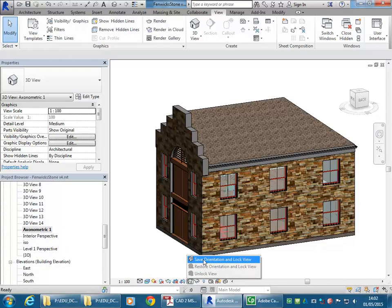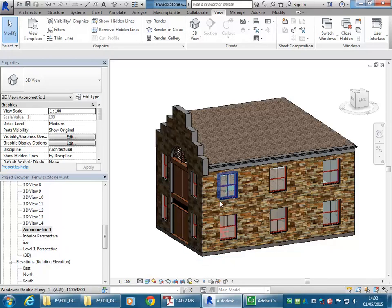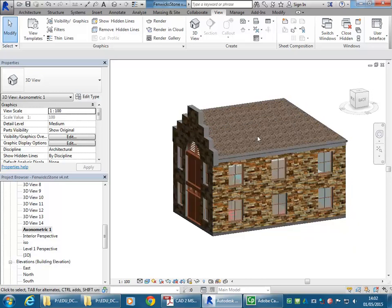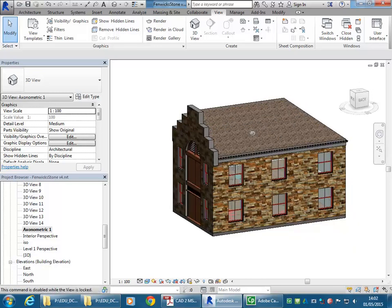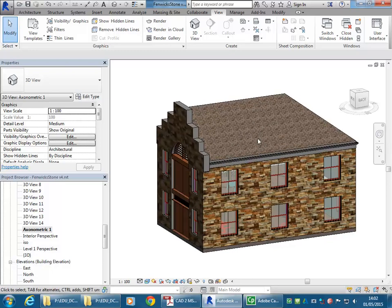It gives you the option to save the orientation and lock it. So now, you'll see if you try to drag on the cube, that you can't do that, and if I try to orbit using the shortcut, it still won't work.